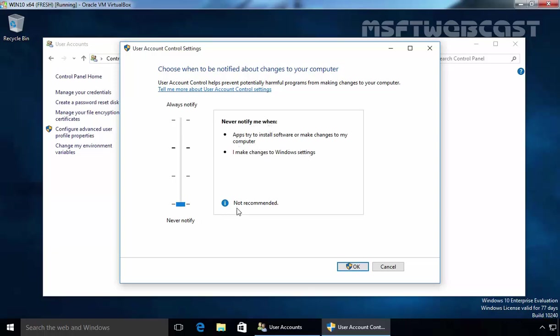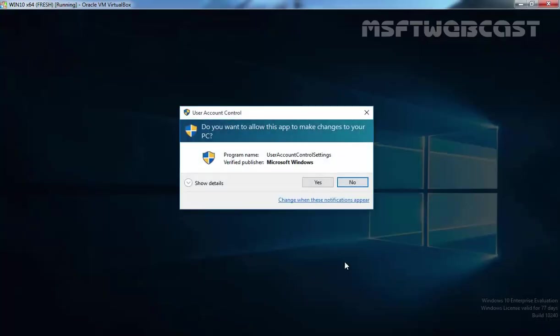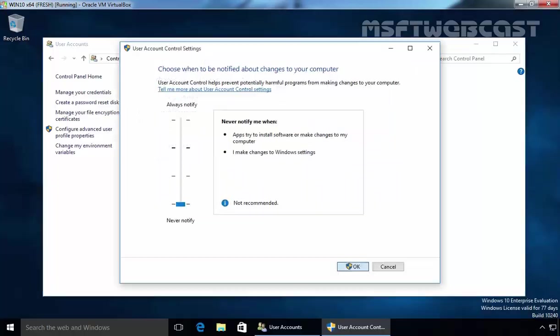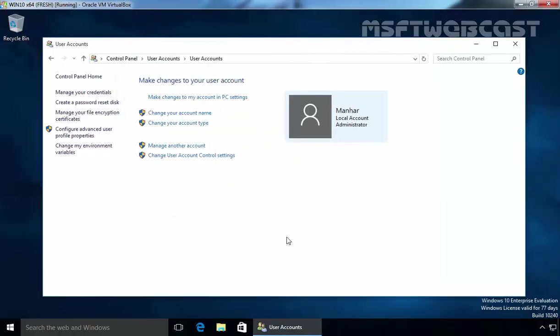So it is not recommended. If you want to stay secure and limit the UAC prompt, you can choose other options in the user account control settings as well. We don't want any UAC prompt and that's why I just select never notify. Click on OK, click on Yes and that's it.